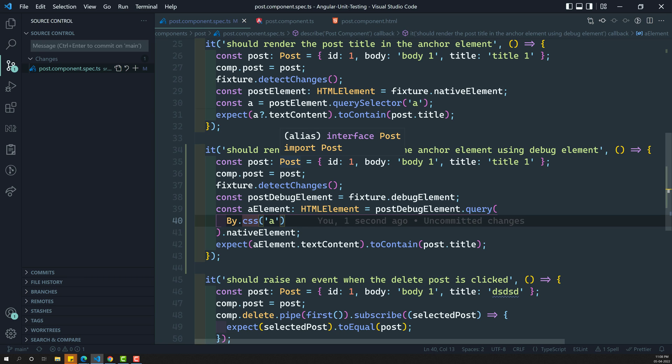This is how we traverse the component template using debug element and native element. Hope you understood about debug element and its uses. If you have any doubts or suggestions, please post in the comments below. If you like this video, please support me by subscribing to my channel. Thank you.